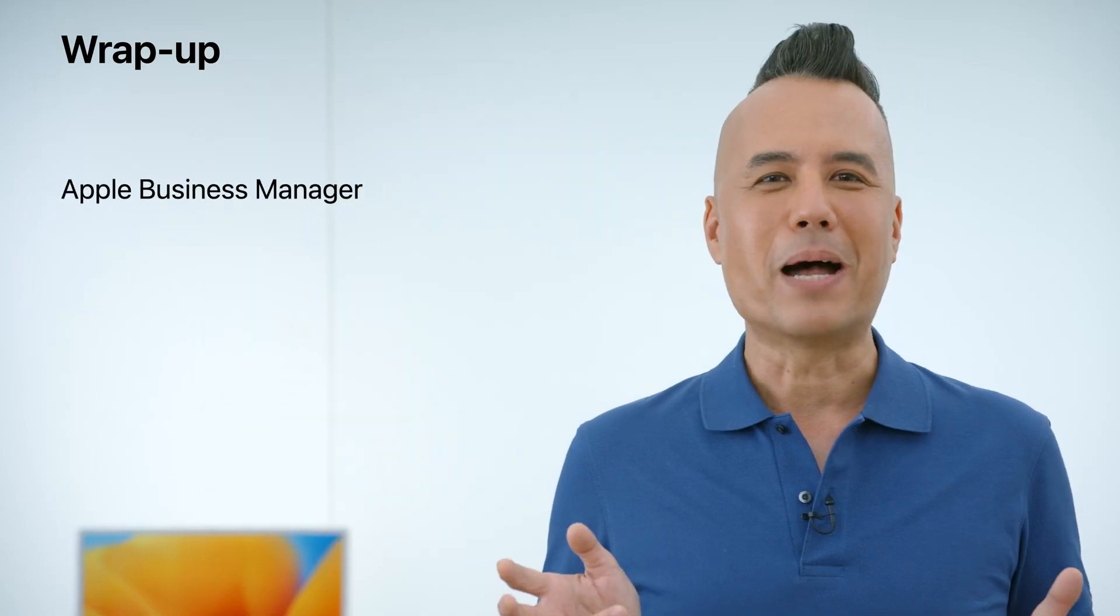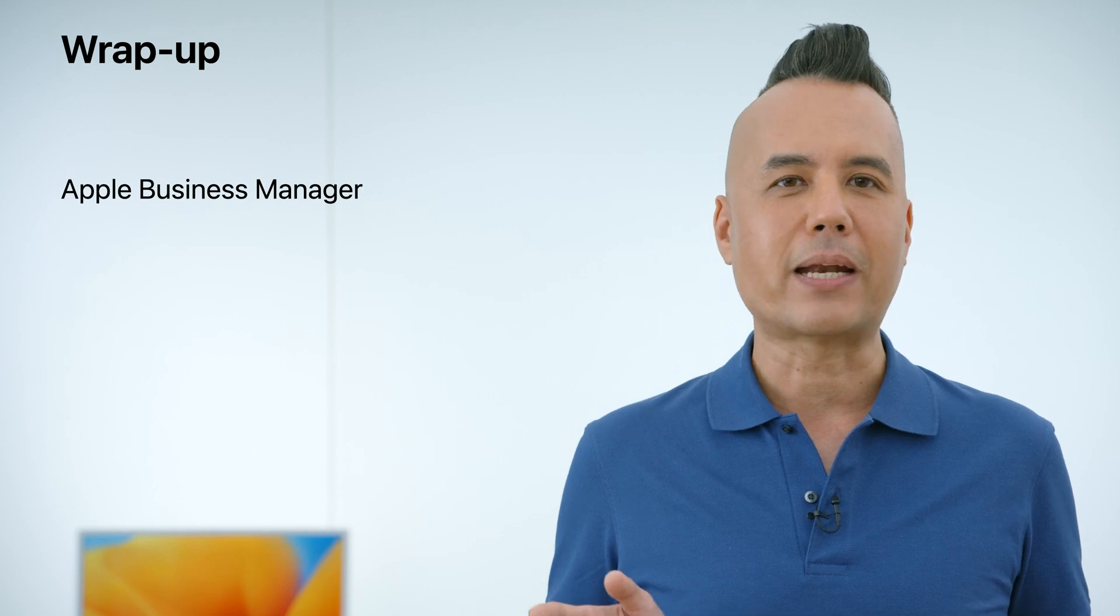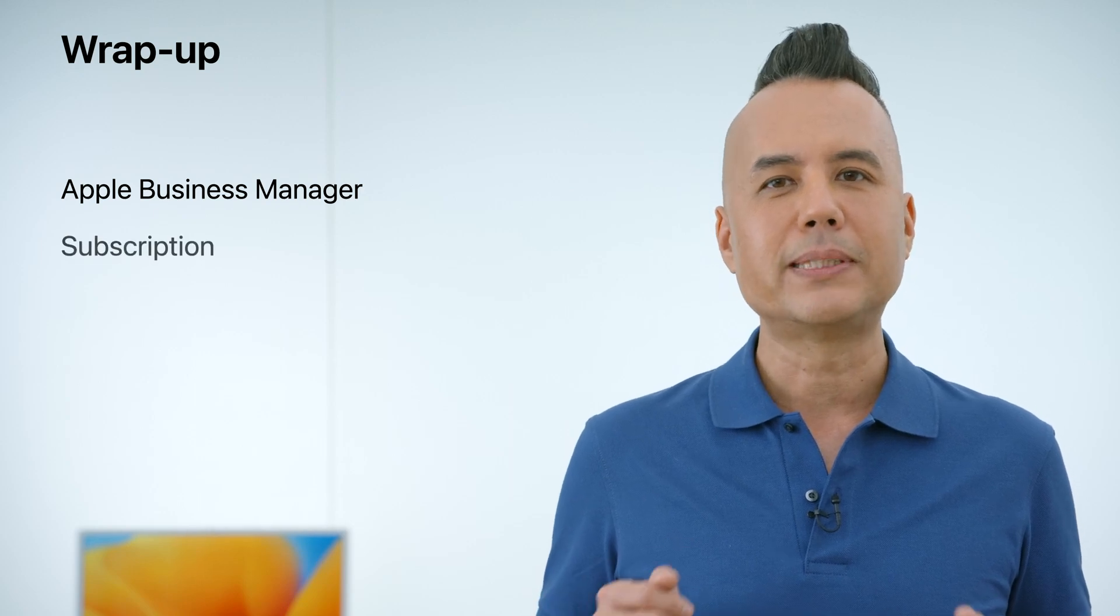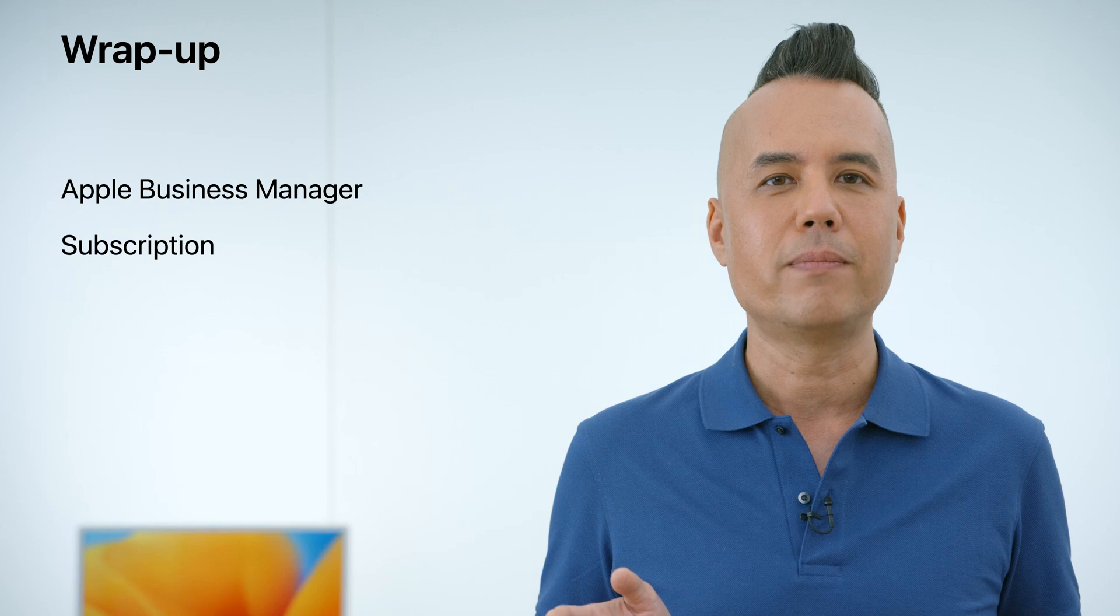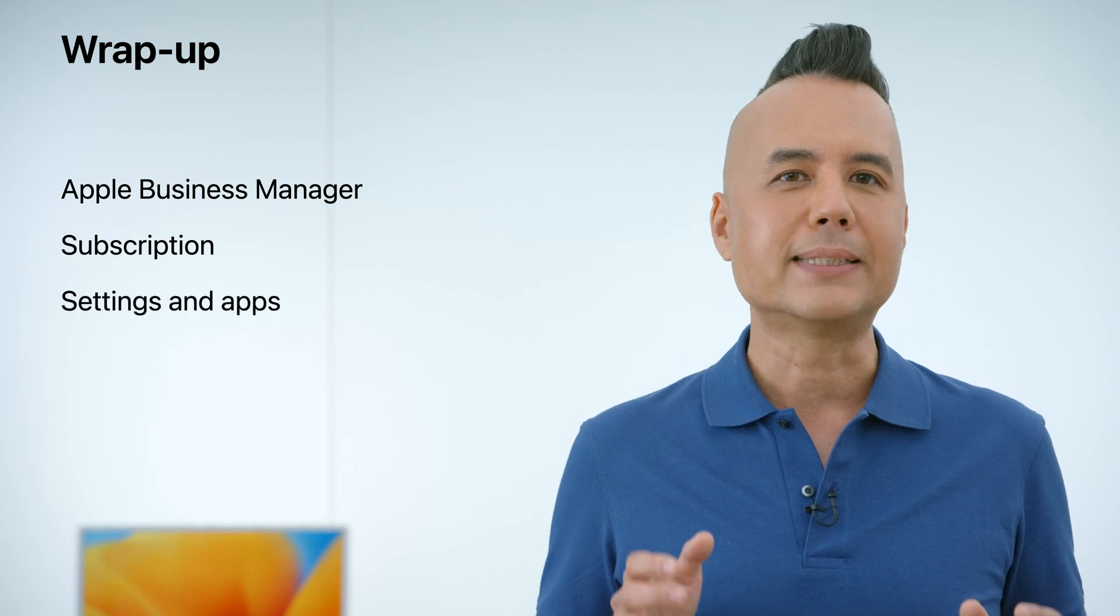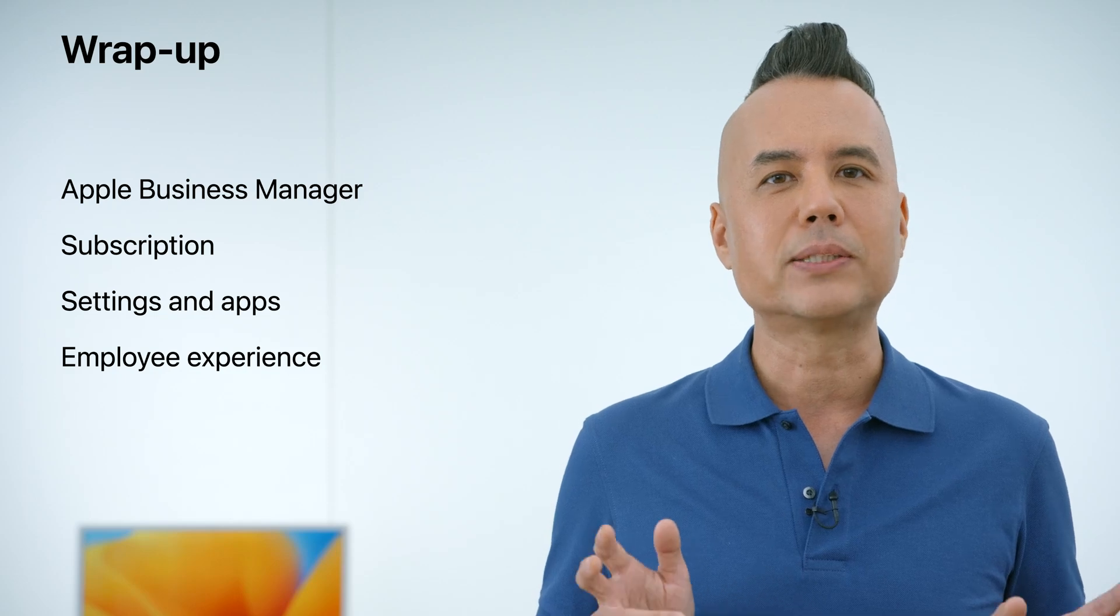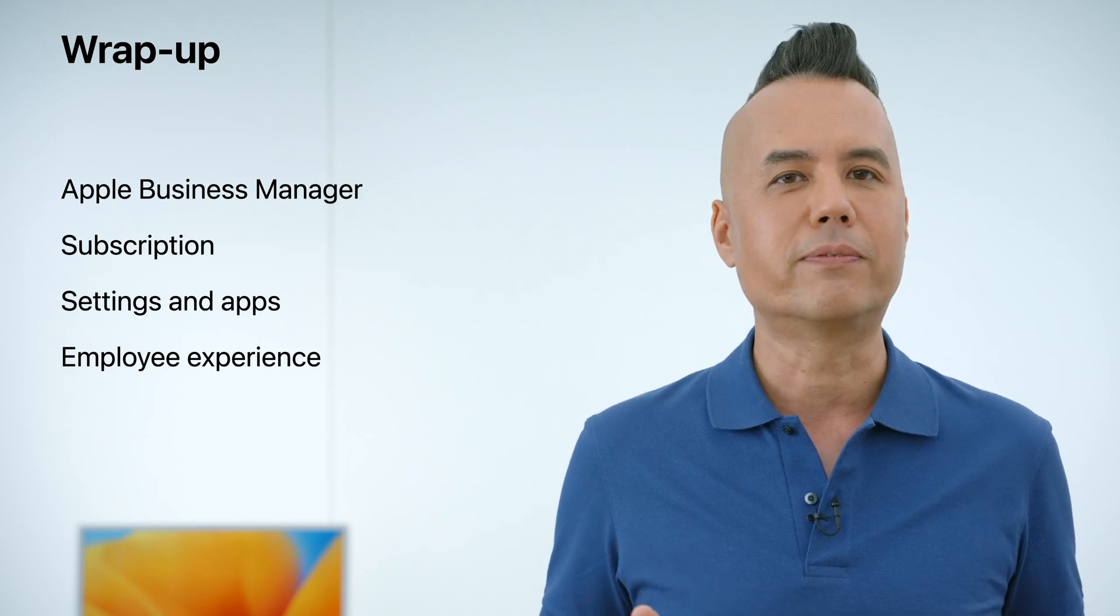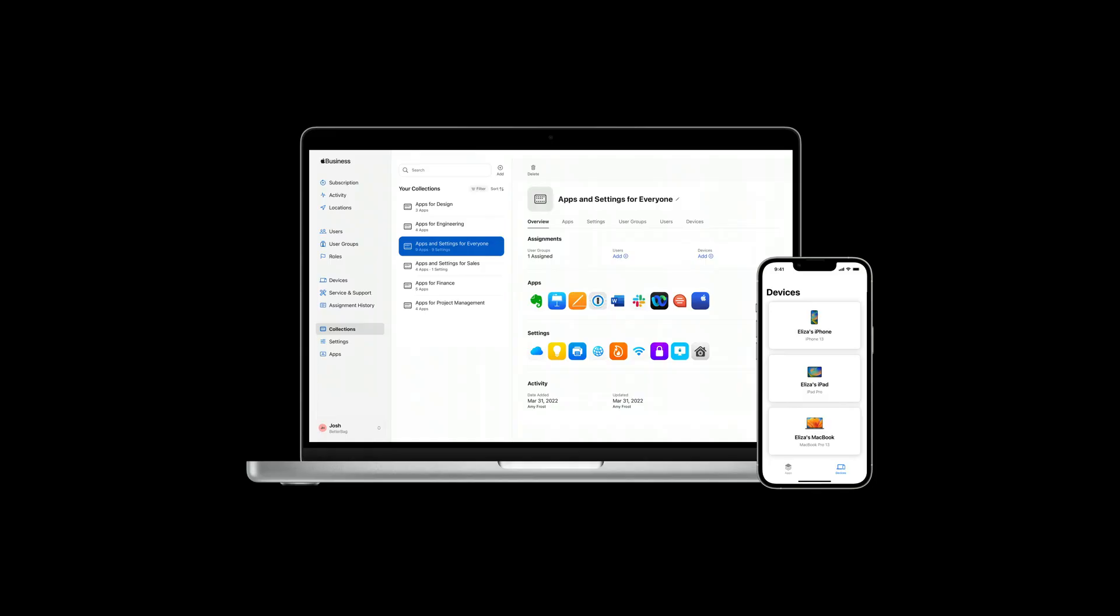Let's wrap up. We reviewed how to get set up in Apple Business Manager. We subscribed to Apple Business Essentials, making a few key decisions along the way. We added settings and apps to collections, which we assigned to a user group of employees. And explored how the experience looks for employees on their devices.